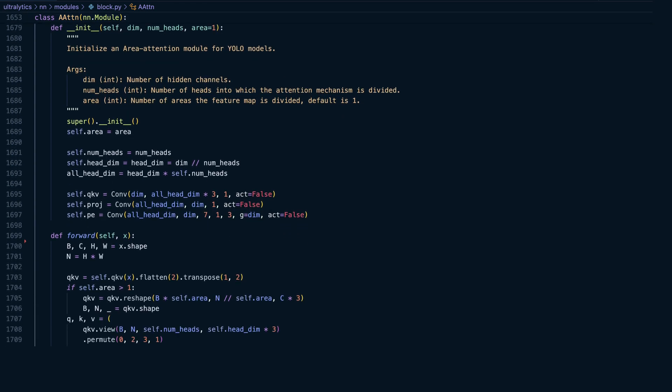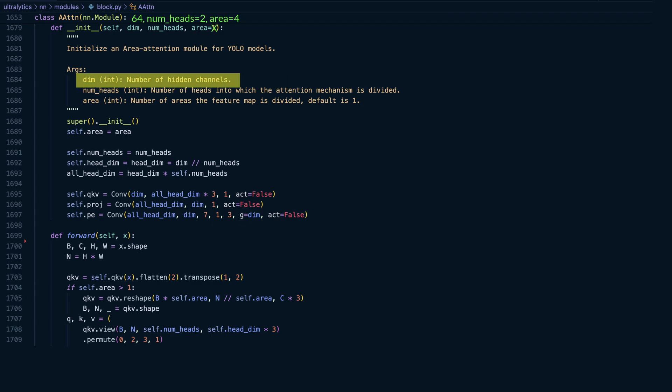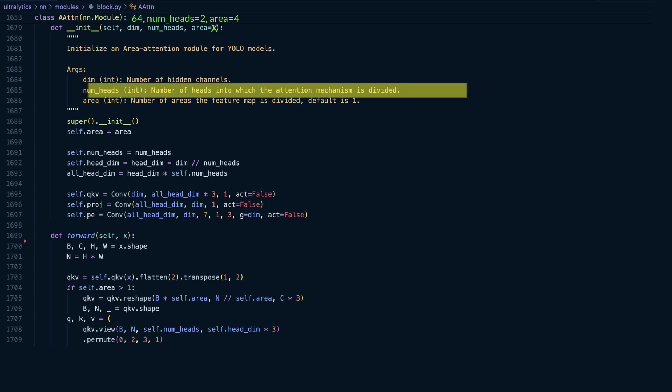So, what are the input arguments to this module? First, the number of dimensions, or hidden channels, which is 64 in our case. Then the number of heads the attention mechanism is divided into, which is 2.